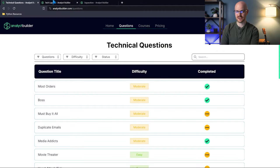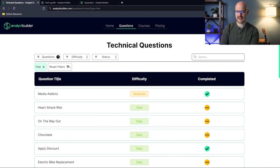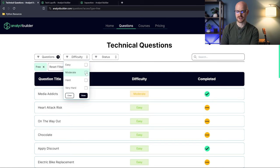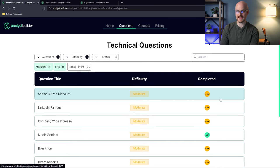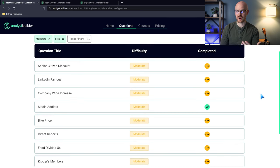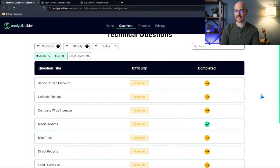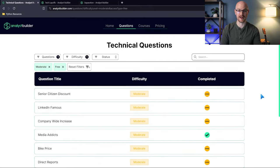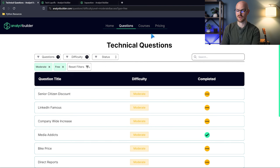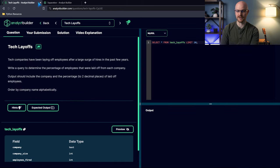Before we take a look at our two questions, you can come over here, go to the free questions, go to the difficulty, and go to moderate. These are all the medium level questions that you can try for free on analystbuilder.com. If you have not tried out Analyst Builder, I highly recommend it. That is my data analytics learning platform. You can take my full courses and try out these technical interview questions all in one place.